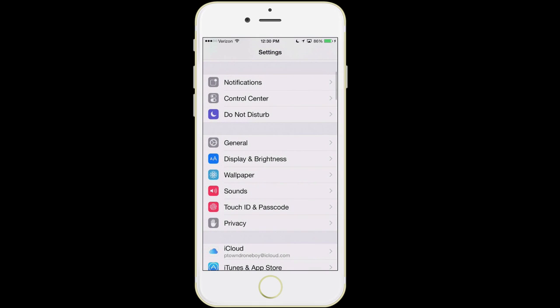The next item is sounds — I don't think we need to go into it, but that's where you can change your ringtone, the sound your phone makes when you get a text message, an email, that kind of thing.